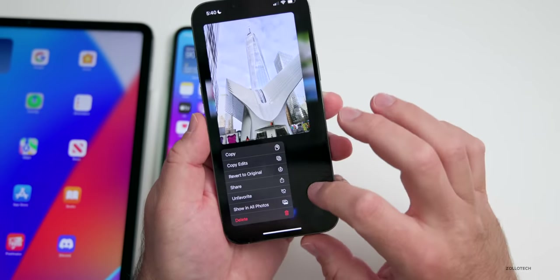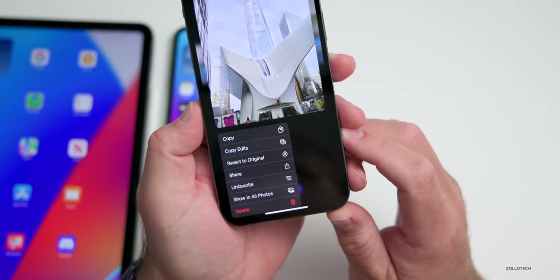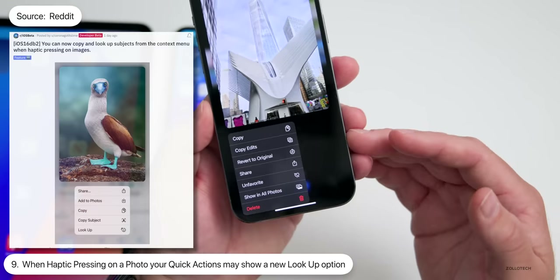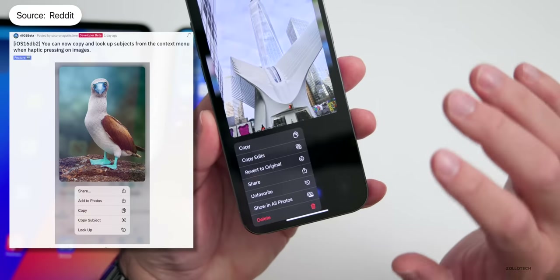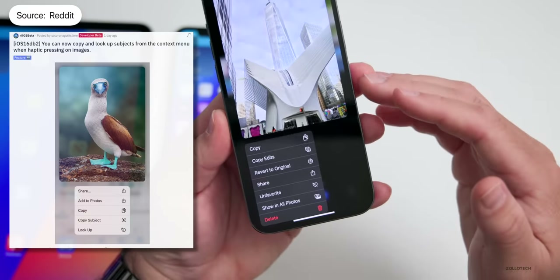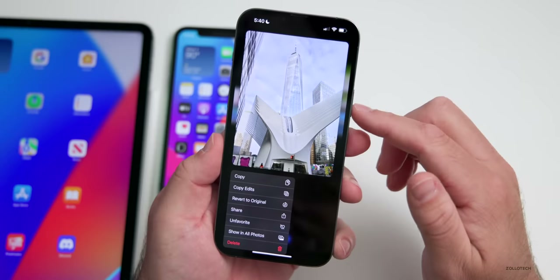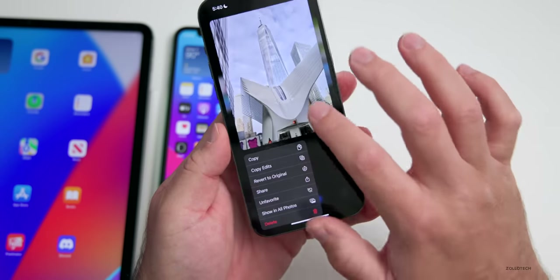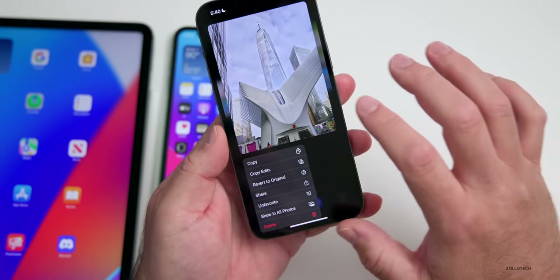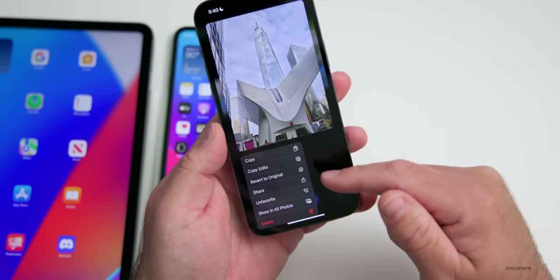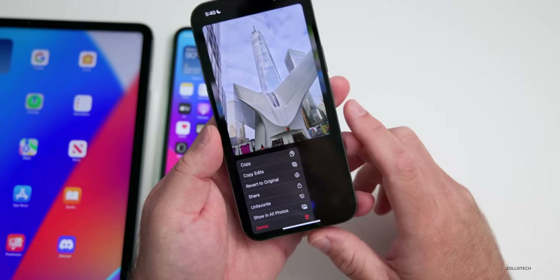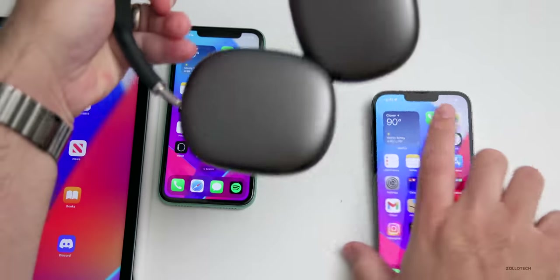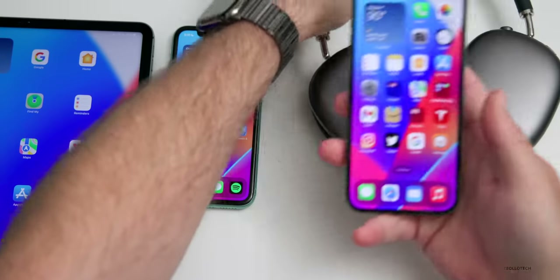If you press on a photo that uses visual lookup, you may have some additional options now. I wasn't able to reproduce this, but others have seen the option to look up the subject directly within the photo. For example, this is One World Trade Center and the Oculus — sometimes it will recognize it within the album and allow you to look it up directly from there.